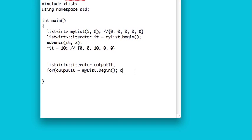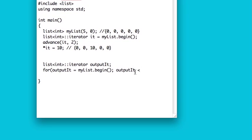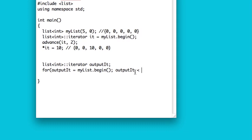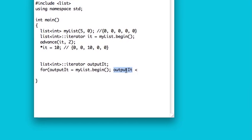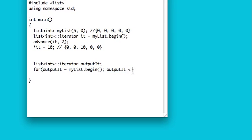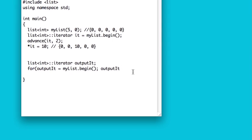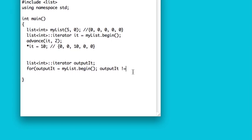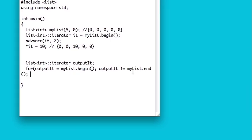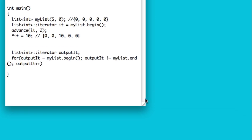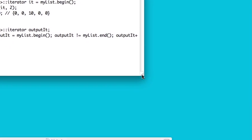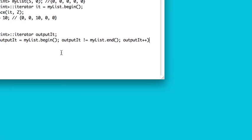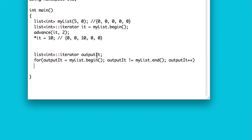You don't want to say outputIt is less than myList.size. That doesn't make sense, because outputIt is not a number, it's an iterator. So you have to do outputIt does not equal myList.end. And then you can do outputIt plus plus, and it will get incremented every cycle, or every iteration of the for loop.